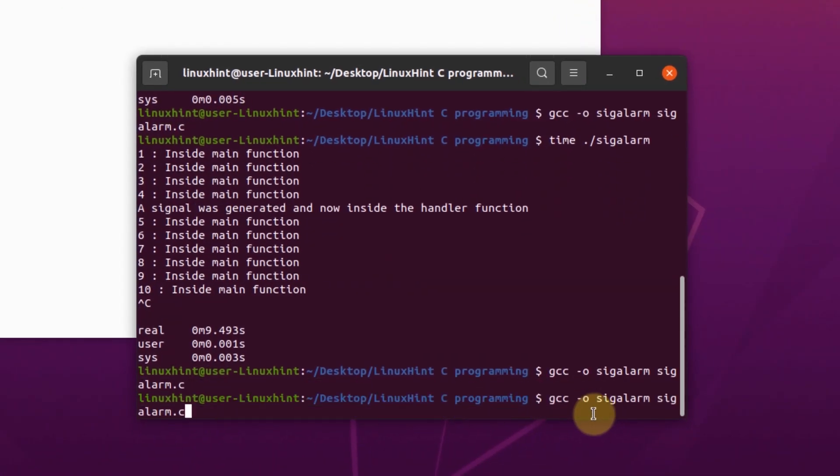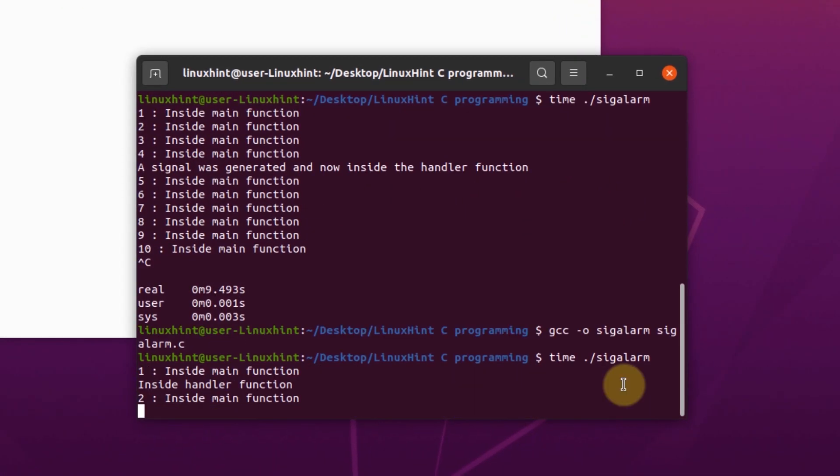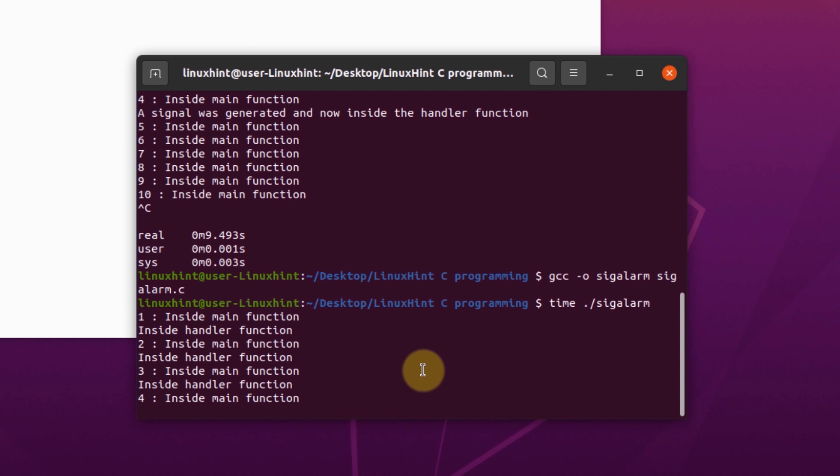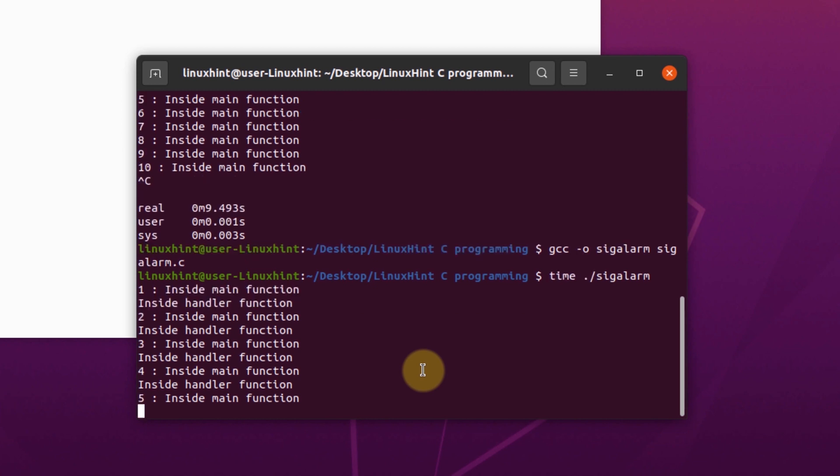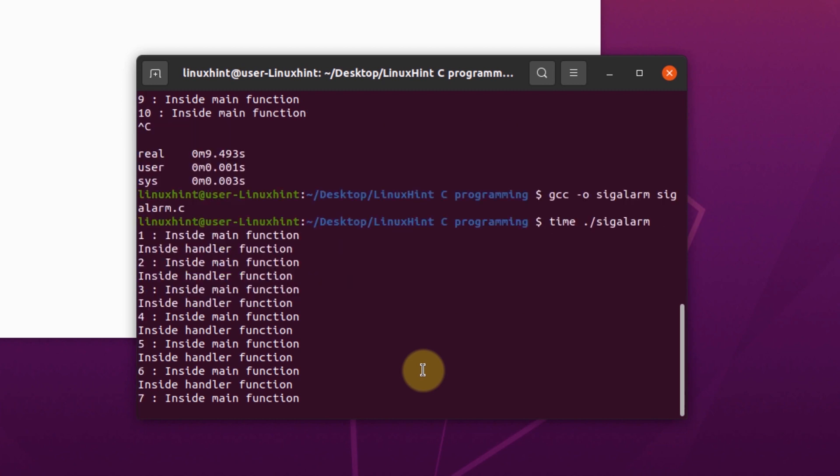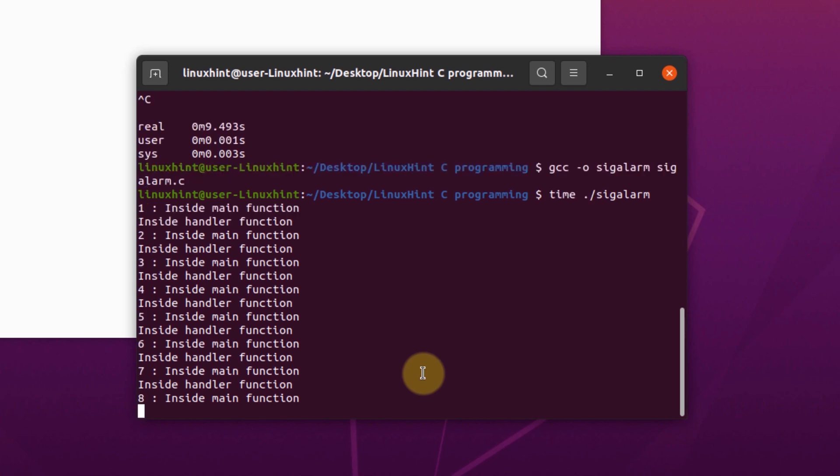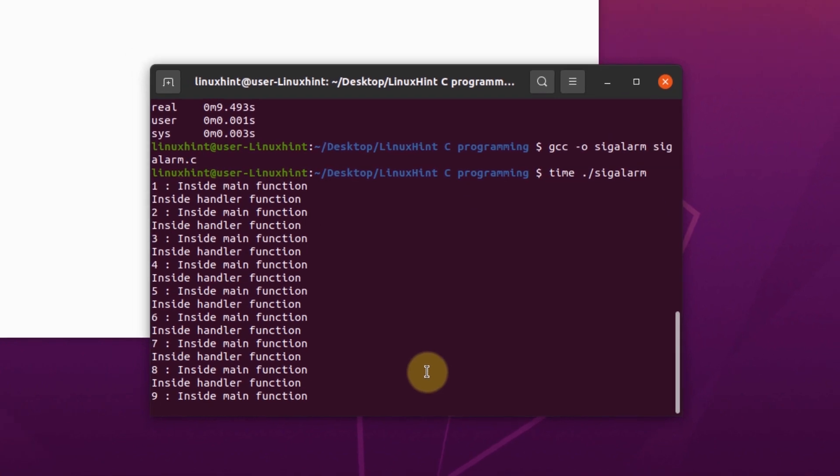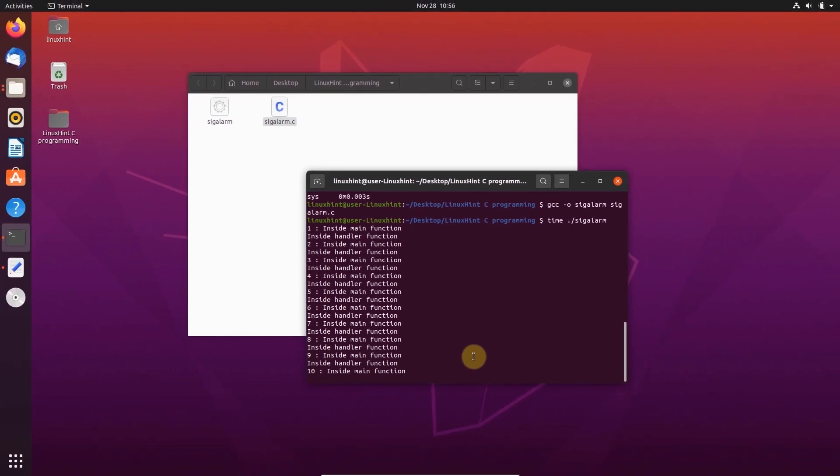As you can see, after each iteration of the loop, our pointer goes inside the handler function. So this is how you can create a continuously generating signal in Linux using C programming language.